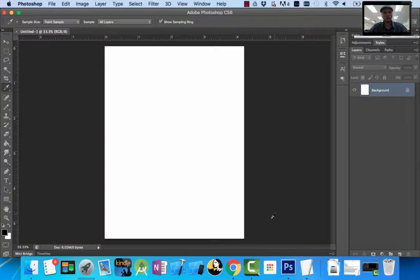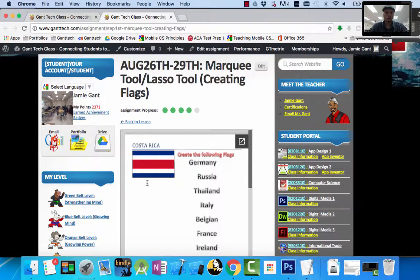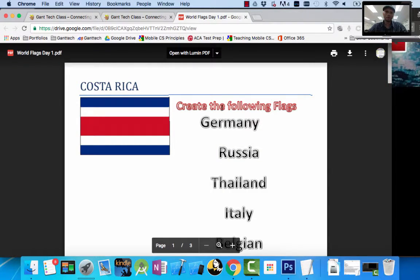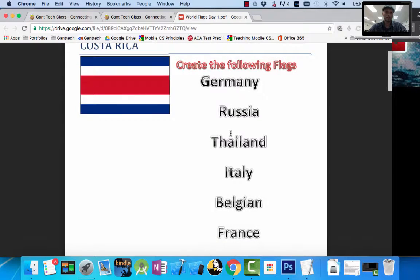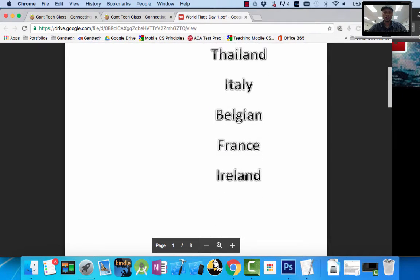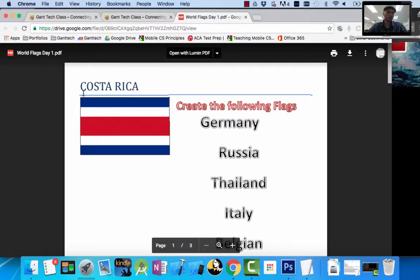Let's get started with our first project — creating flags. First thing we're going to make is Costa Rica. In the skills I teach you to do Costa Rica, you'll be able to make the rest of these flags: Germany, Russia, Thailand, Italy, Belgium, France, and Ireland. Costa Rica looks like this — a blue bar at the top, a blue bar at the bottom, two white bars, and a red bar.